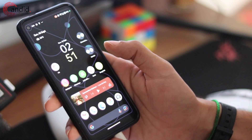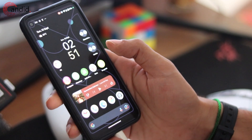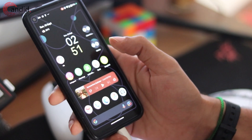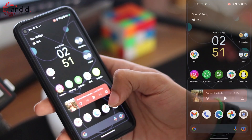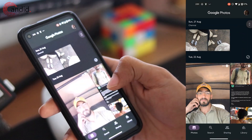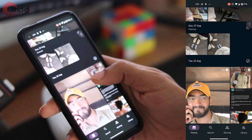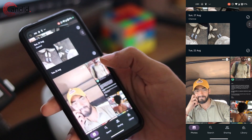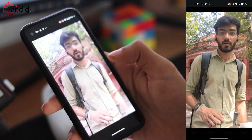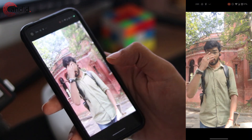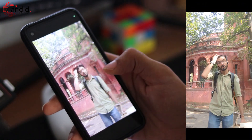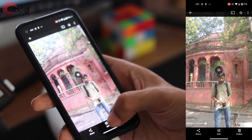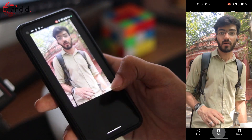Editing videos on Android is actually surprisingly easy with the built-in video editor in the Photos app. All you have to do is open Google Photos and scroll to the video that you want to edit. Tap on it to load up the video and then tap the video to find the edit option.